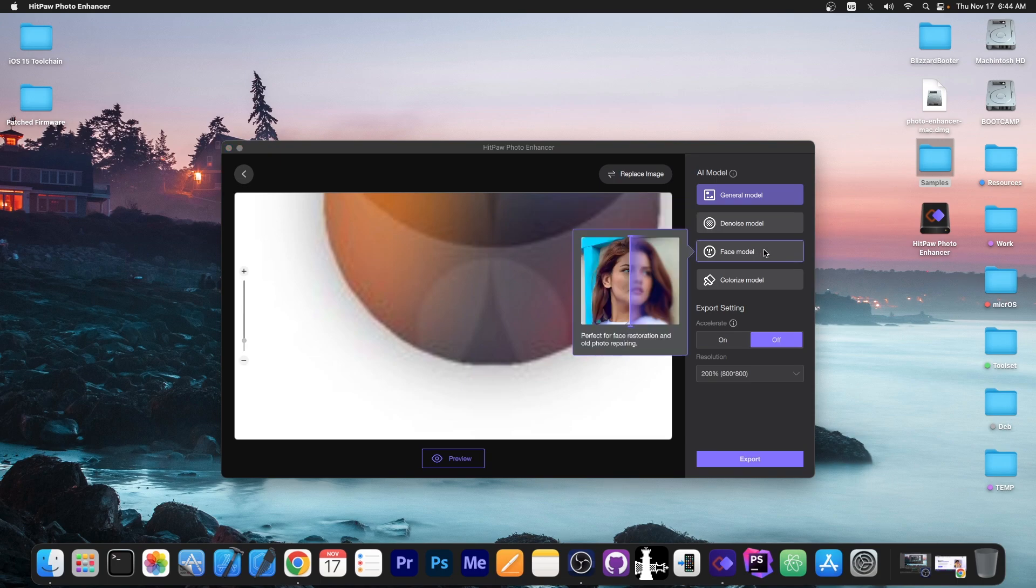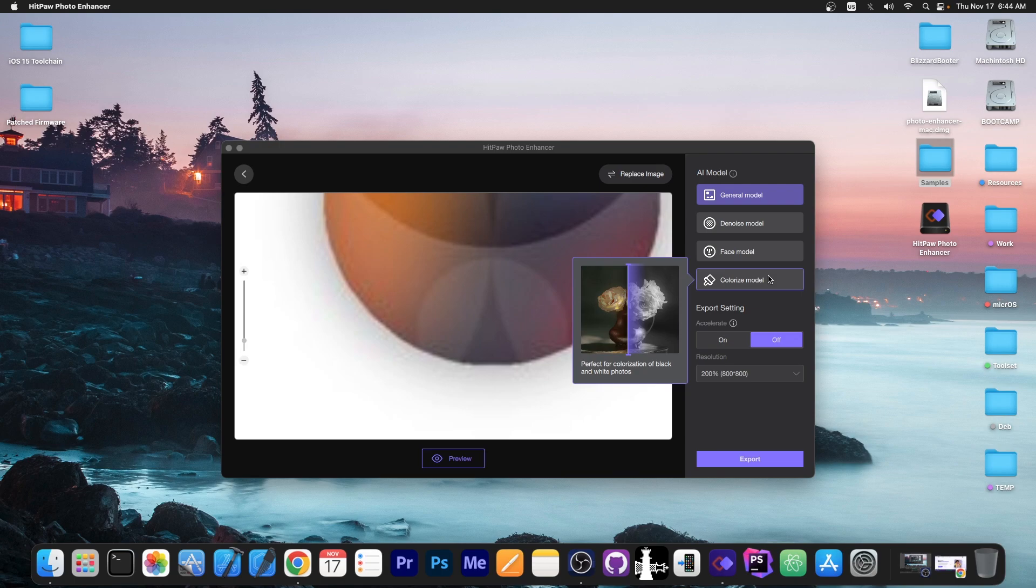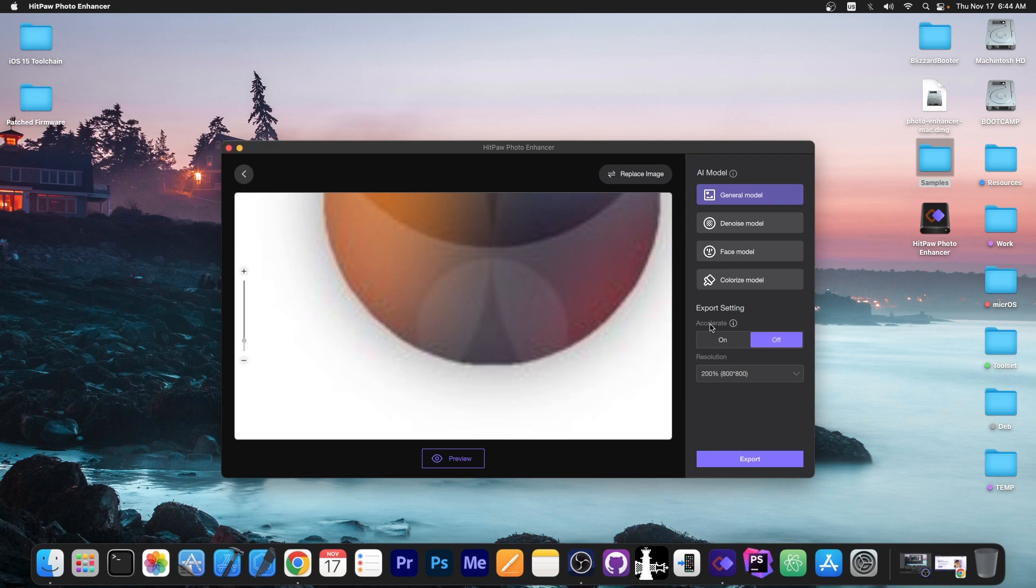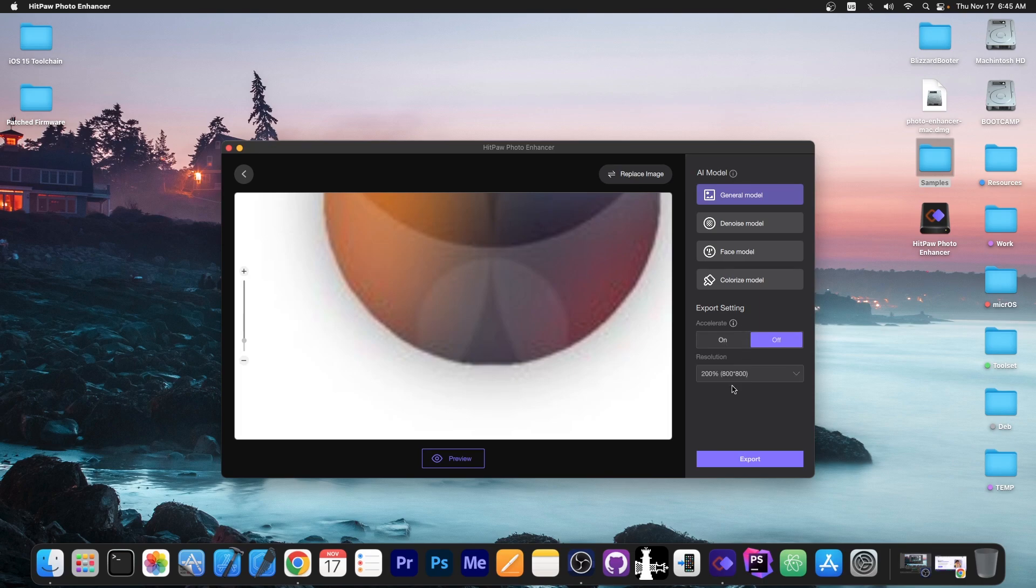The face model is obviously for face repairing and the colorized model is perfect for colorizing black and white photos. So yes, with this program you can also give color to black and white pictures. Here you also have the accelerate export setting which improves processing efficiency for higher resolution images but may slightly affect quality. I would leave this off if you want the best quality.